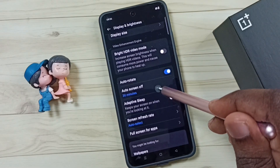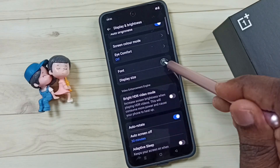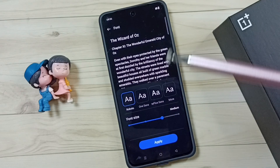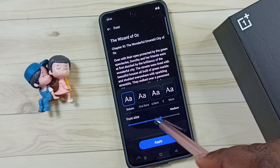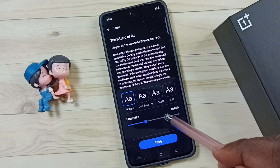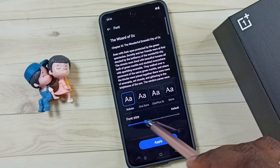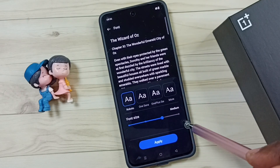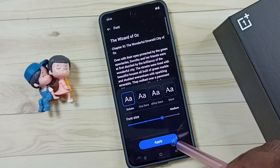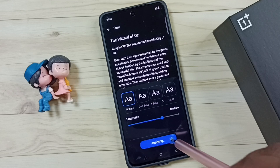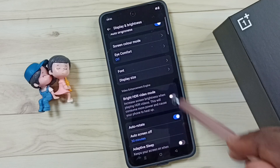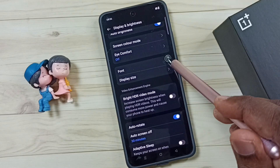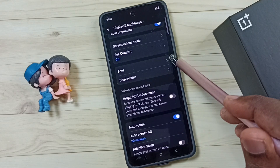So let me change this to medium. Done. So this way we can change font size.